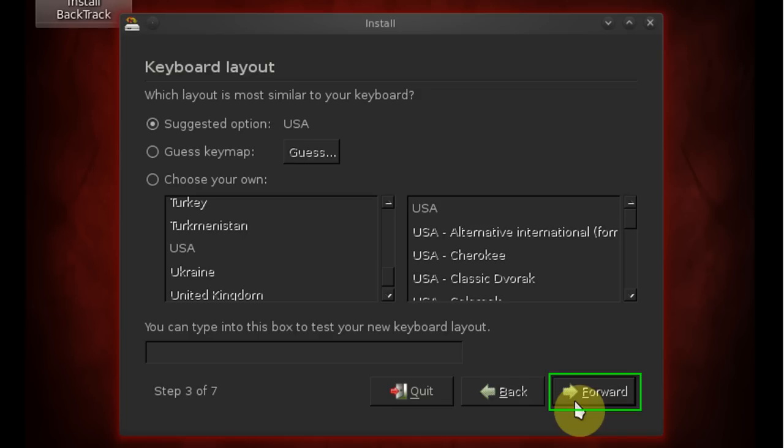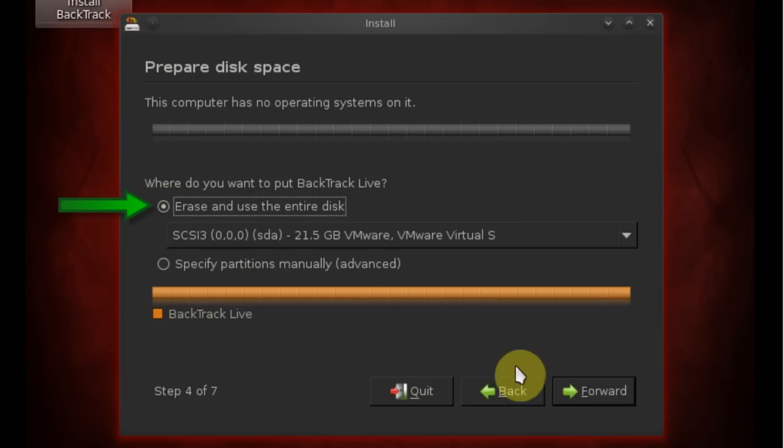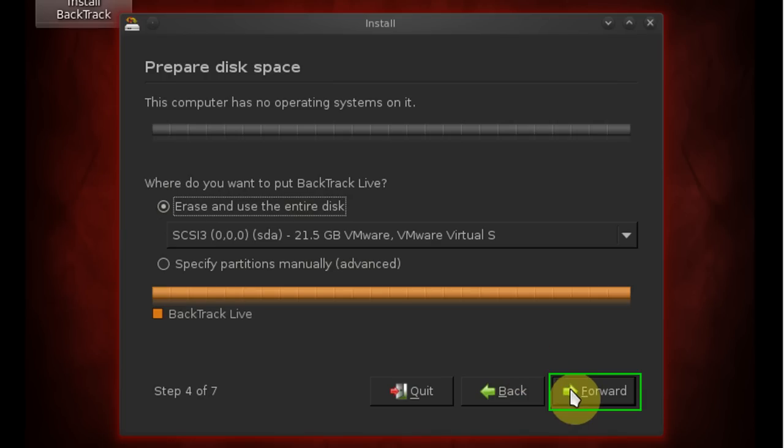Now make sure you select erase and use the entire disk. You don't need to worry about your hard disk being erased because this is being installed in a virtual machine. Once you've done that click forward.